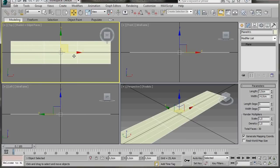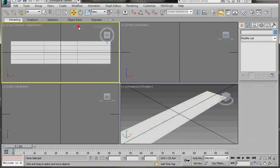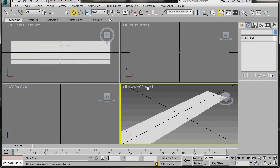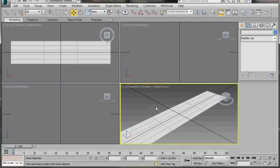Right-click on the plane and scroll up to select Freeze Selection. This way the object won't move when we're working on it. Let's go into our Perspective Viewport and turn on Edge Faces.